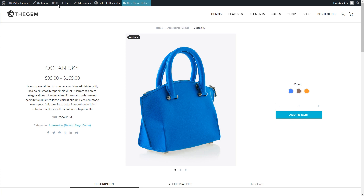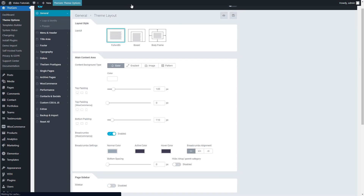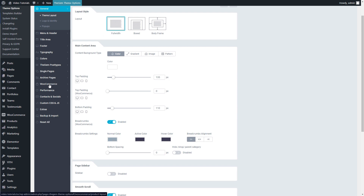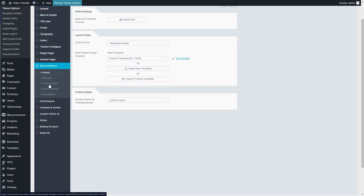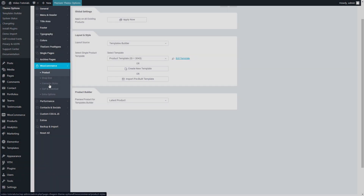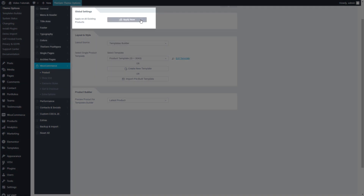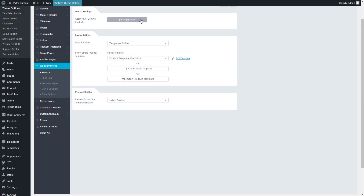But what if you have many existing products with custom settings in page options? How to override them with a single click? Just return to Theme Options, WooCommerce Product, and click the Apply Now button in the Global Settings section. This action overrides all custom layout settings made in individual products in bulk.